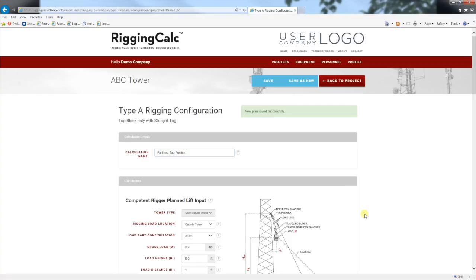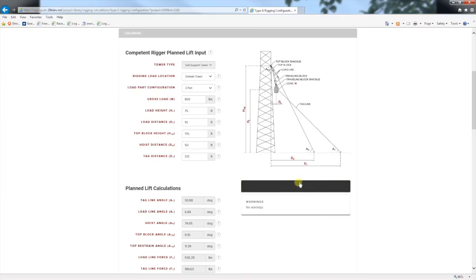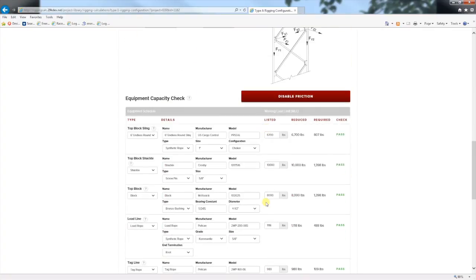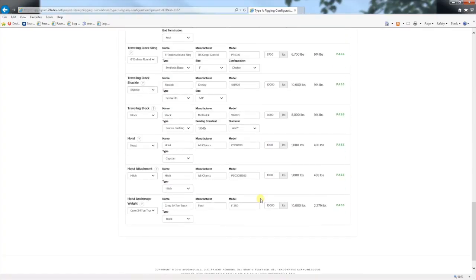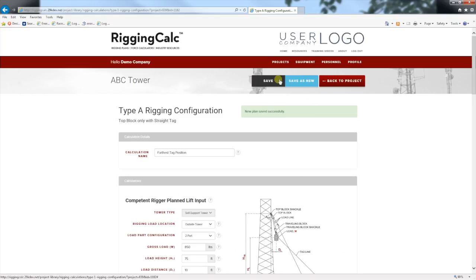Now we can change the load height to 75 feet. Hit calculate and we see that there are still no warnings, and as we scroll down we can see that all of the equipment still passes. Let's scroll to the top and save this configuration, and then hit back to project.